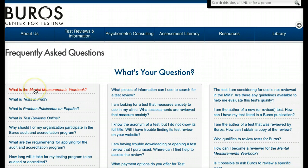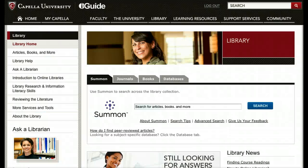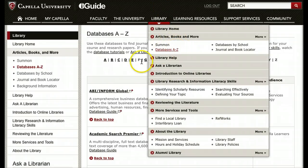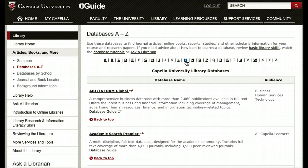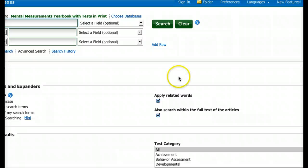Under 'Frequently Asked Questions': what is the Mental Measurements Yearbook? The yearbook includes timely, consumer-oriented test reviews providing evaluative information to promote and encourage informed test selection — exactly what we want. Now let's move into the Capella library. I'll go down and click on 'Databases A to Z,' then find Mental Measurements Yearbook in the list and click on it to bring up the database.